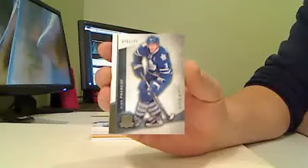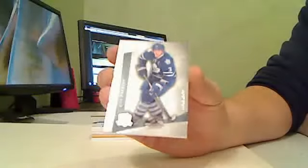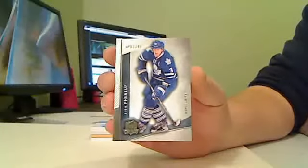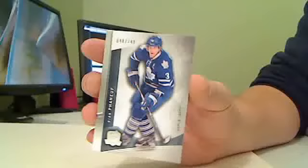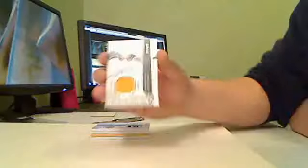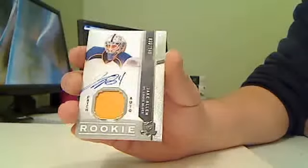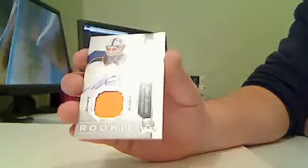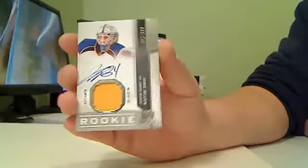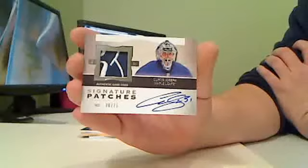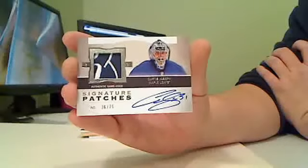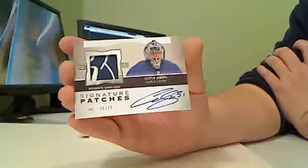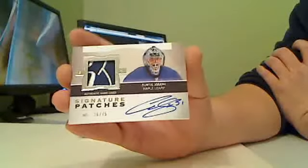First card for the Toronto Maple Leafs, base card Dion Phaneuf, 48 of 249. Rookie of the St. Louis Blues, all one color autographed patch, Jake Allen, 33 of 249. For the Toronto Maple Leafs, Curtis Joseph signature patches, 36 of 75. Toronto.